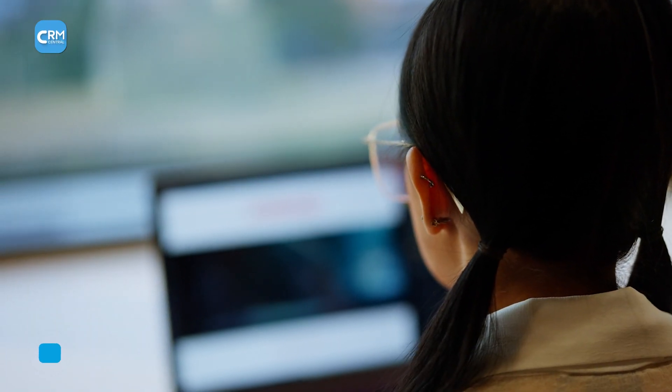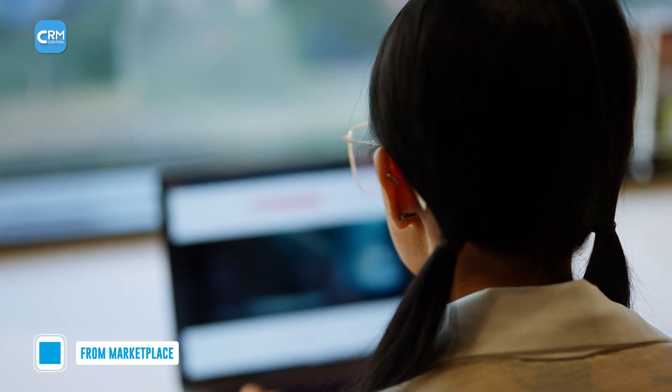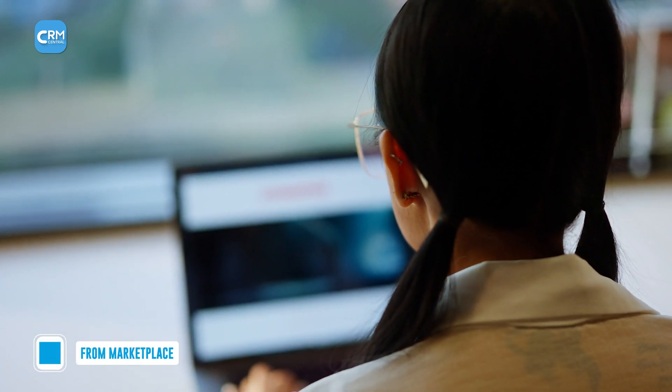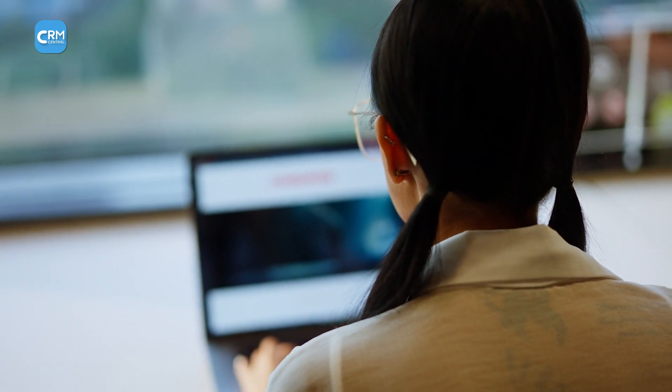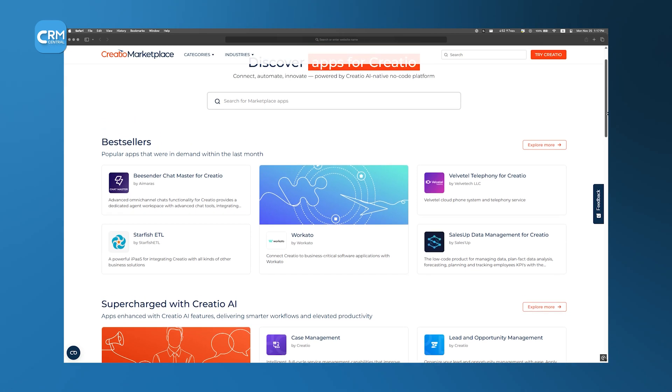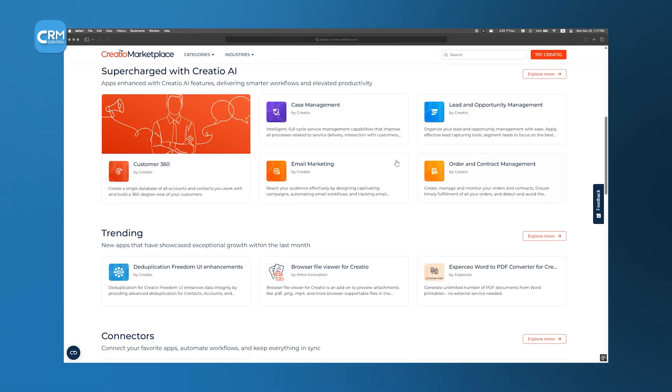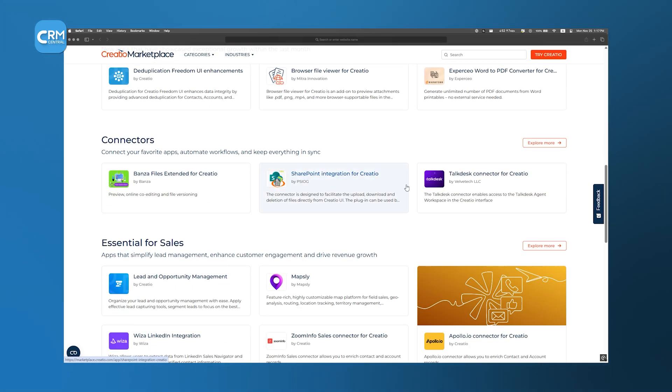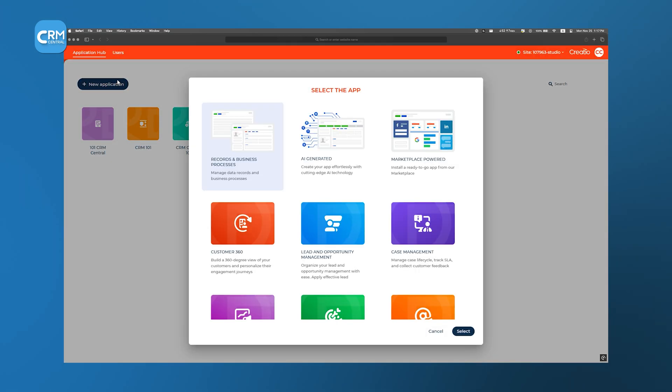Finally, if you prefer a solution that combines no-code simplicity with expert development, the Creatio Marketplace offers a vast catalog of pre-built apps and templates. We click Marketplace from the Application Hub,